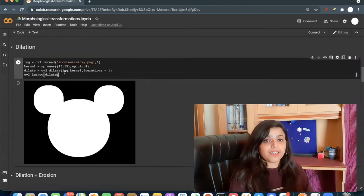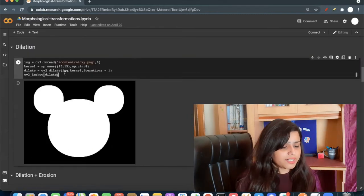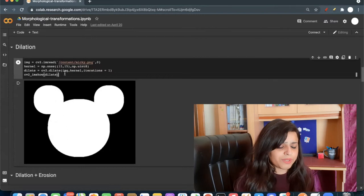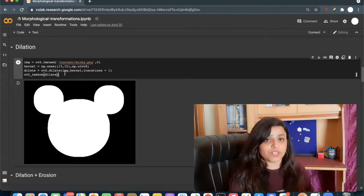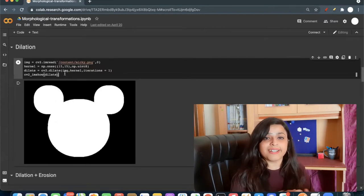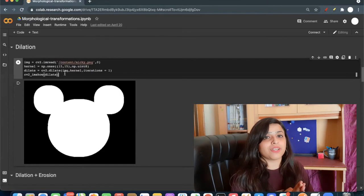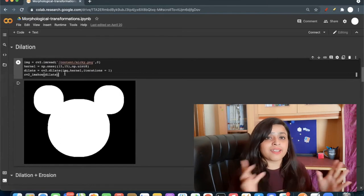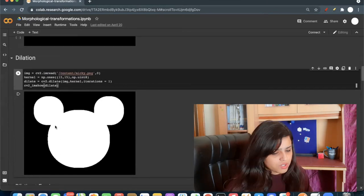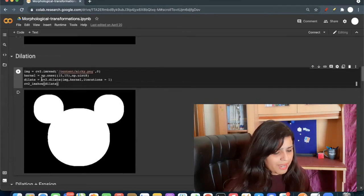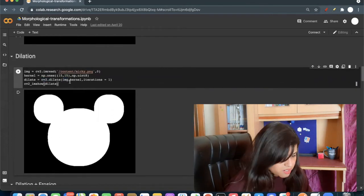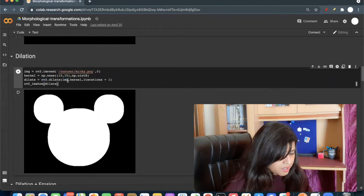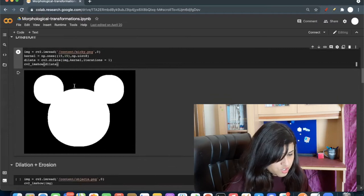Now let's see dilation operation. Dilation operation is opposite of erosion. It increases the boundary, it increases the white boundary. So if I apply cv2.dilate, same as erode: image, kernel, and iteration.